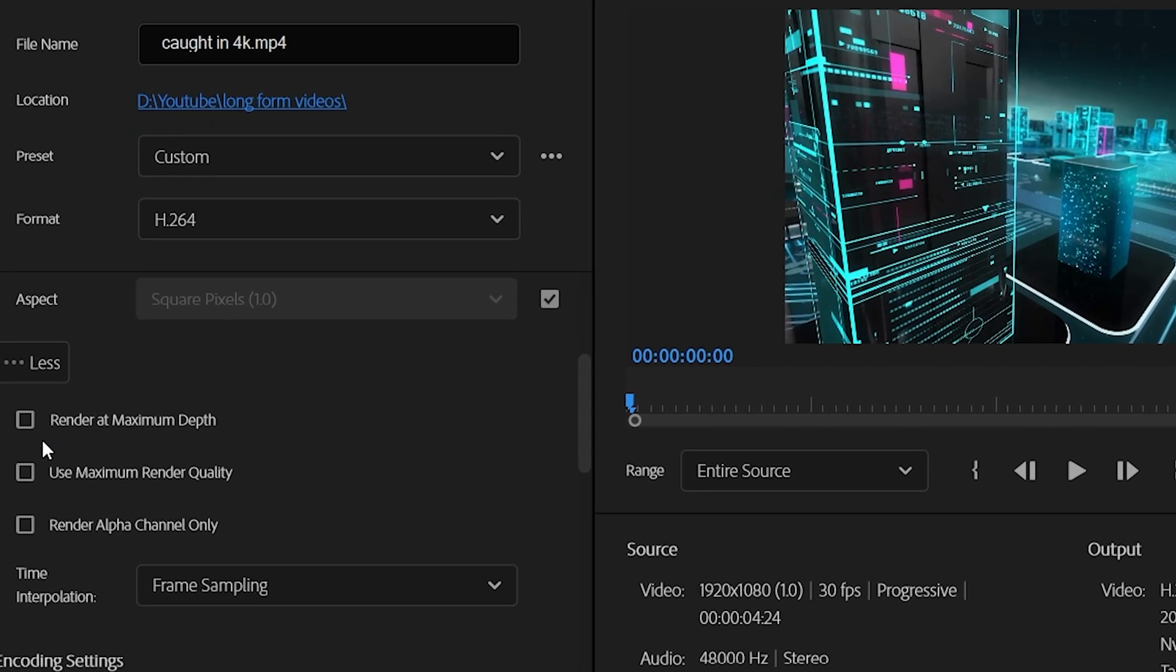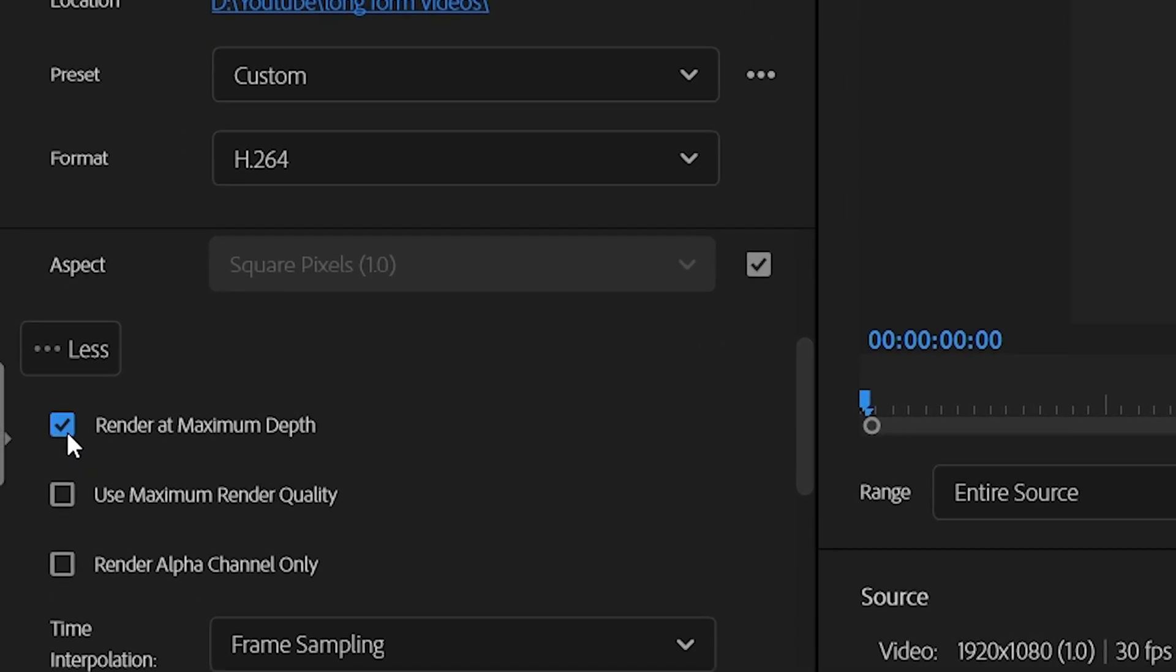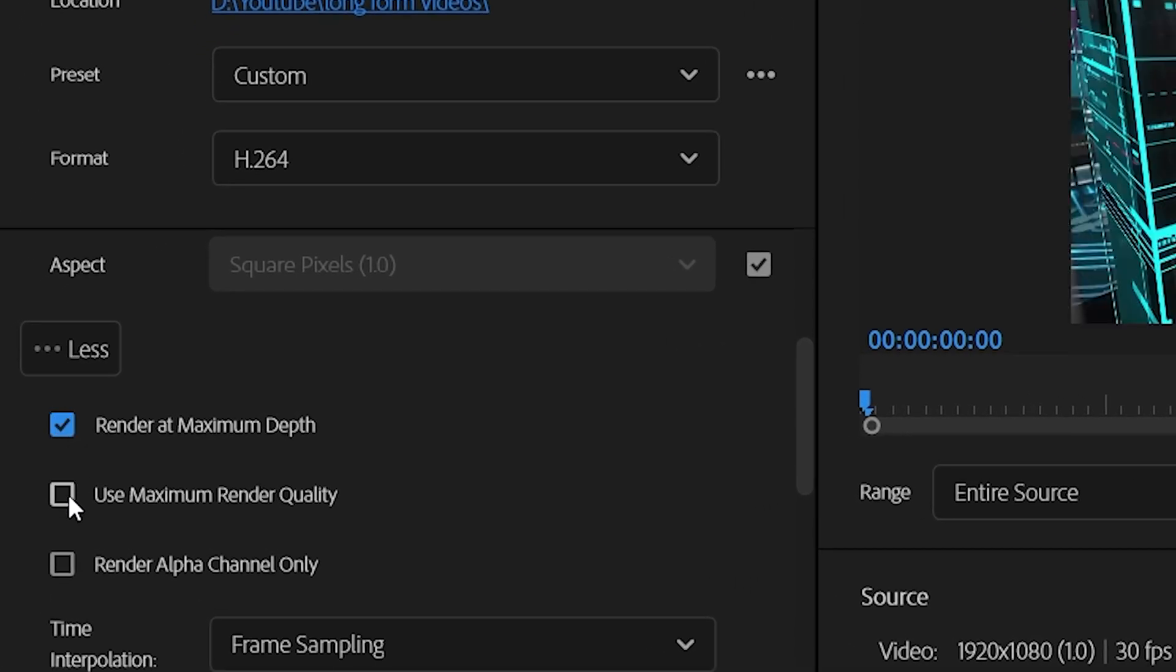Scroll down and check Use Maximum Render Quality and Render at Maximum Depth.